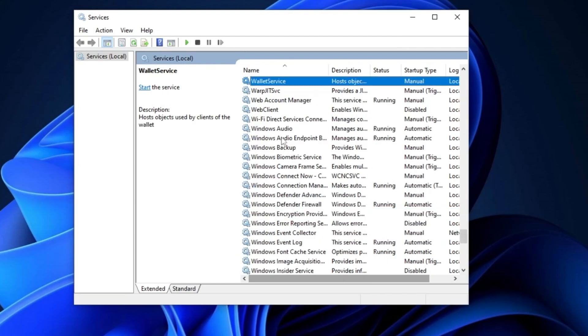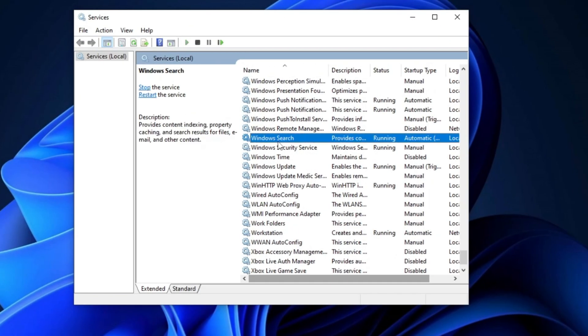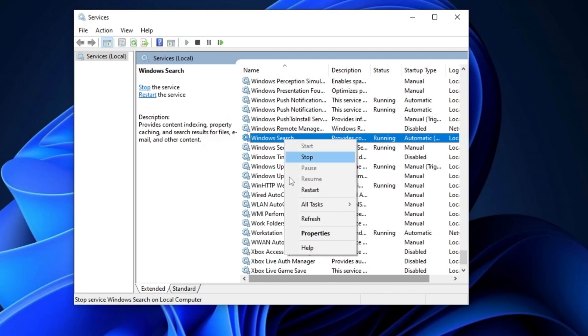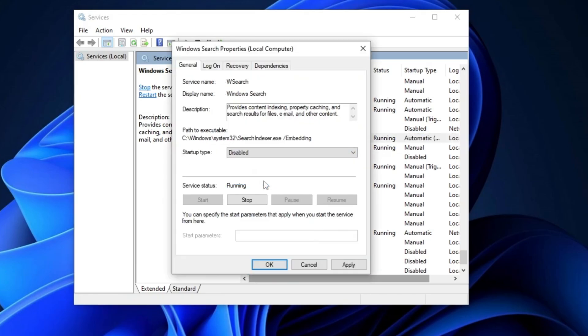Next, press the W key to find Windows search in the list of services. Once located, right-click on it, select Properties, and change the startup type to Disabled. This helps reduce CPU load times. Finally, click Apply, then OK to save the changes.